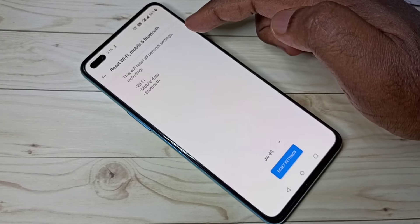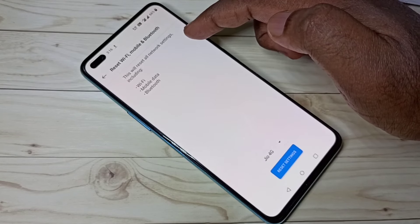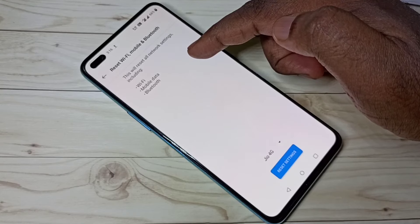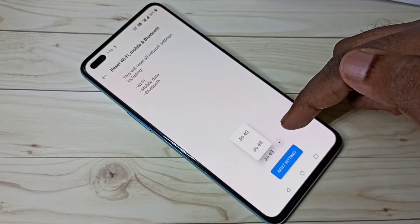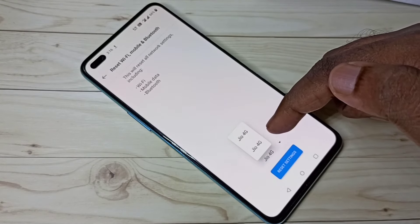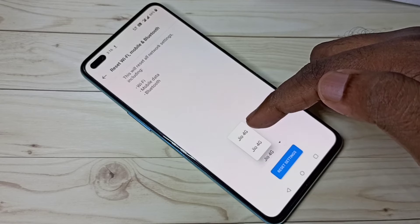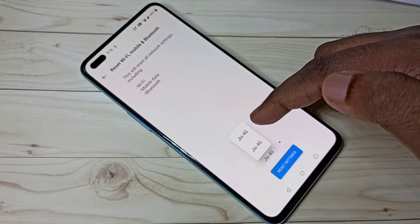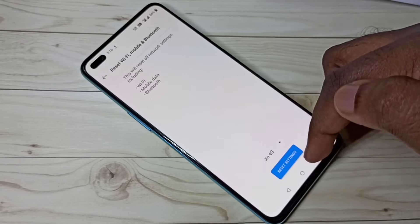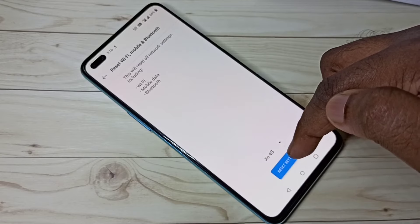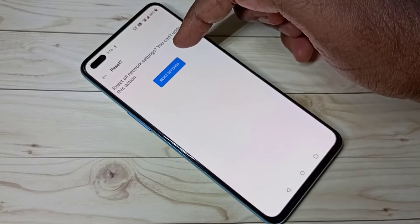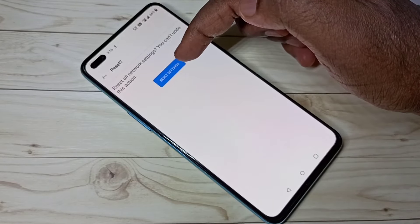Check this message: this will reset all network settings including Wi-Fi, mobile data, and Bluetooth. Here you can switch SIM — you are seeing two options because I am using two SIM cards. Then tap on Reset settings, then again tap on Reset settings to confirm.